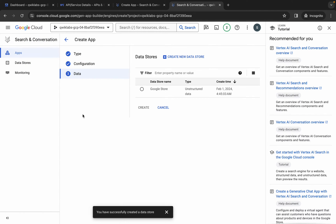And it's finally done. Click on this radio button and then click on the create button. This is going to take a couple of minutes, so just wait for that.